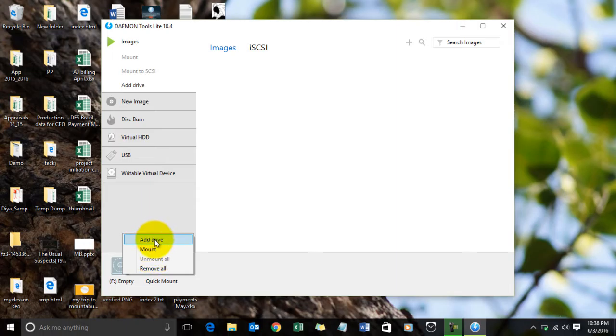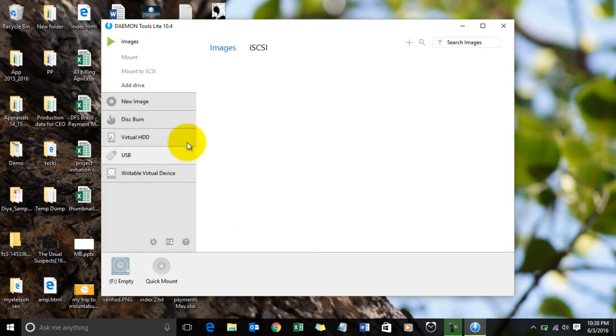And I can also add some drives and mount more than one ISO file or image file. It is very easy. This software can also be used for other things.